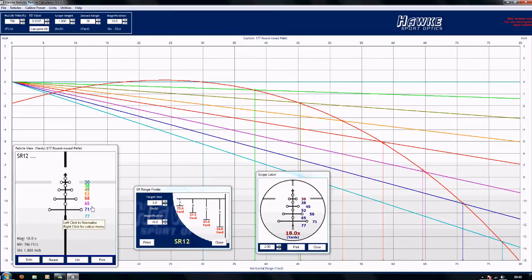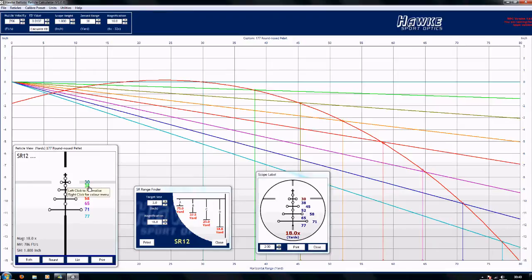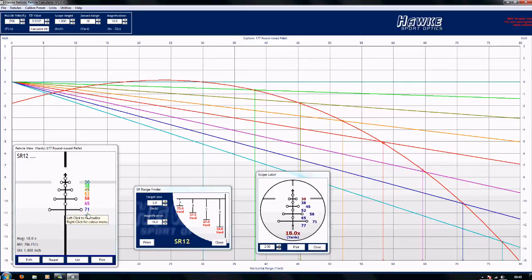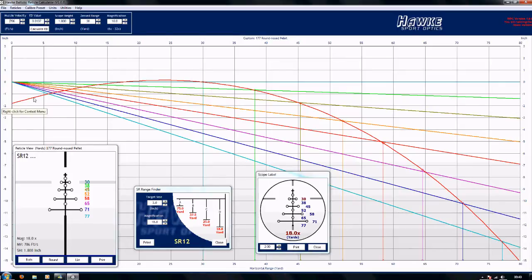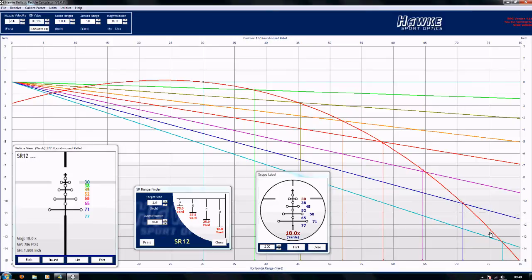Right this is the scope view, that's a picture of the SR12 reticle which is the one that I have on my BSA R10, is zeroed at 30 and gives me aim points all the way down to 77 yards. The green line there, the straight one, straight through is the zero line. All these other lines in colors represent the markings on there, that's the arced travel of the pellet.